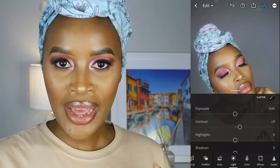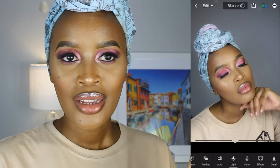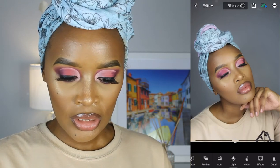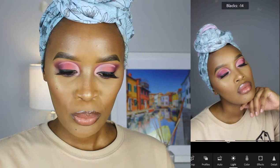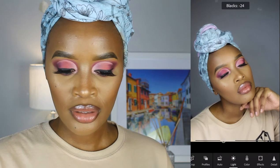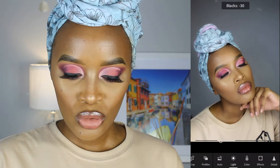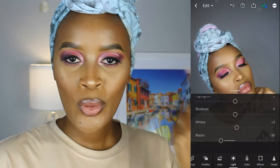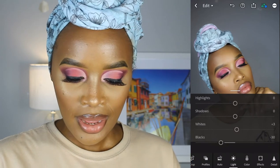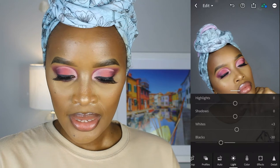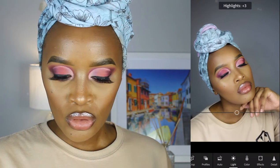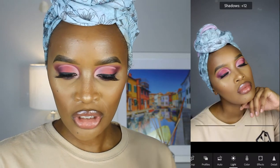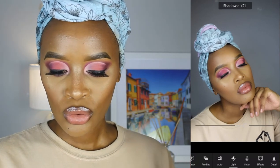Then I go to Blacks — what Blacks does is it makes all the black things in your picture darker. I take Blacks down into the negatives and put it at about -30. Then I go to Whites and increase it slightly to about 3, just so it brightens the highlights on my face like where I applied highlighter or concealer. I also go to Highlights to bring out the picture even more, and then I play with Shadows to remove dark spots — about 22 works well.